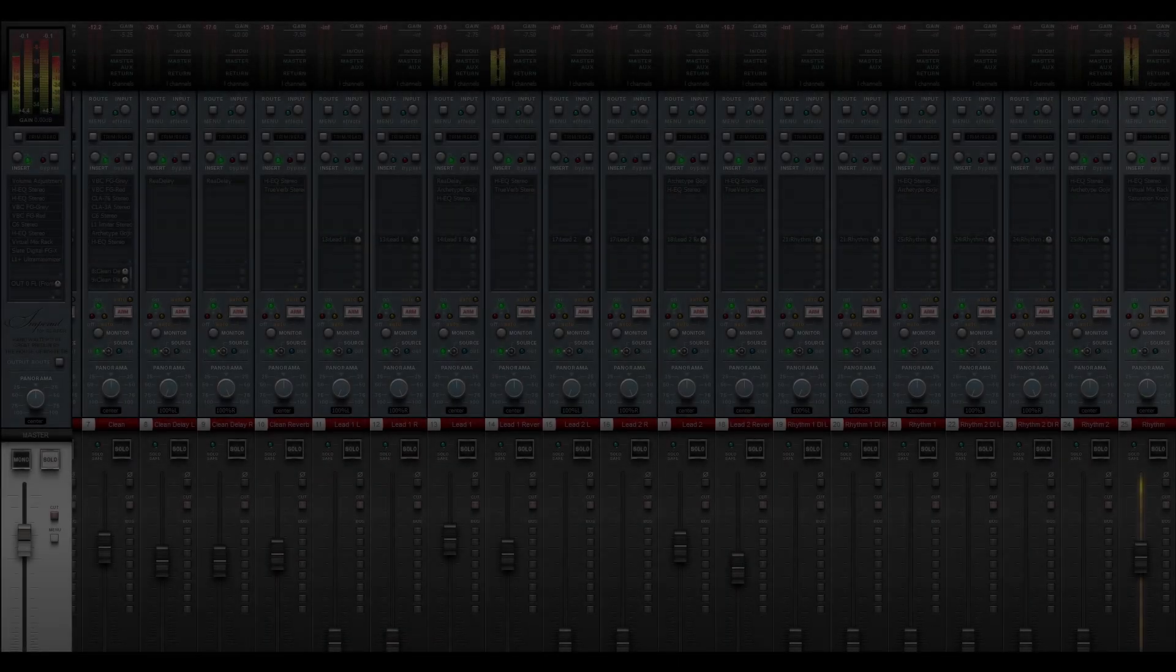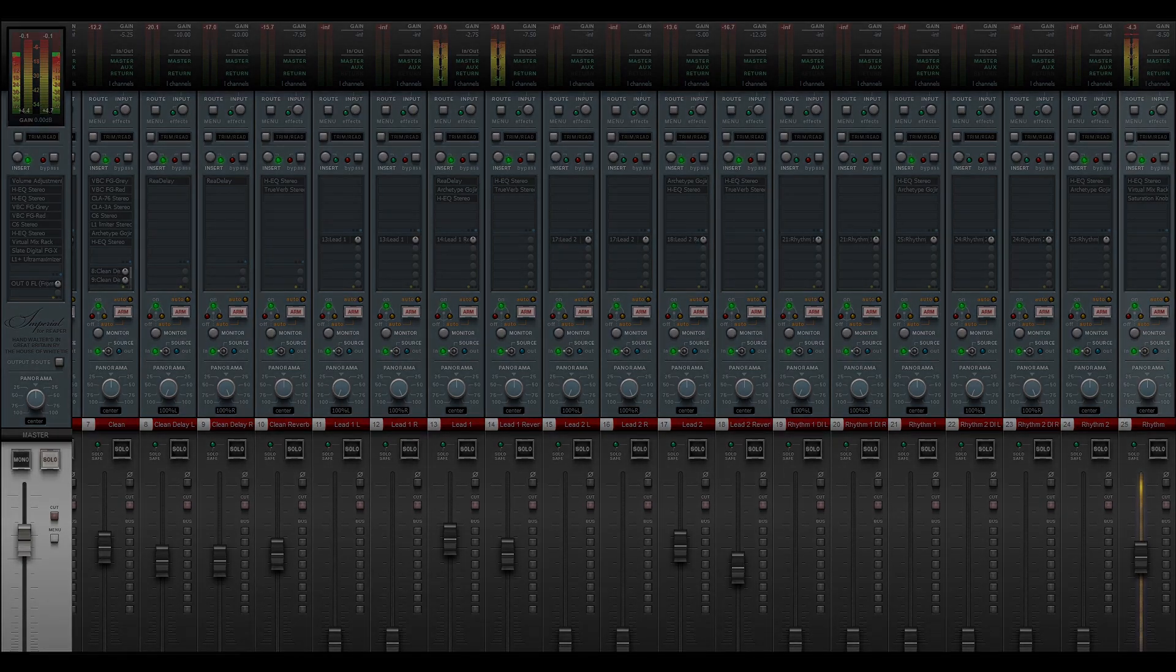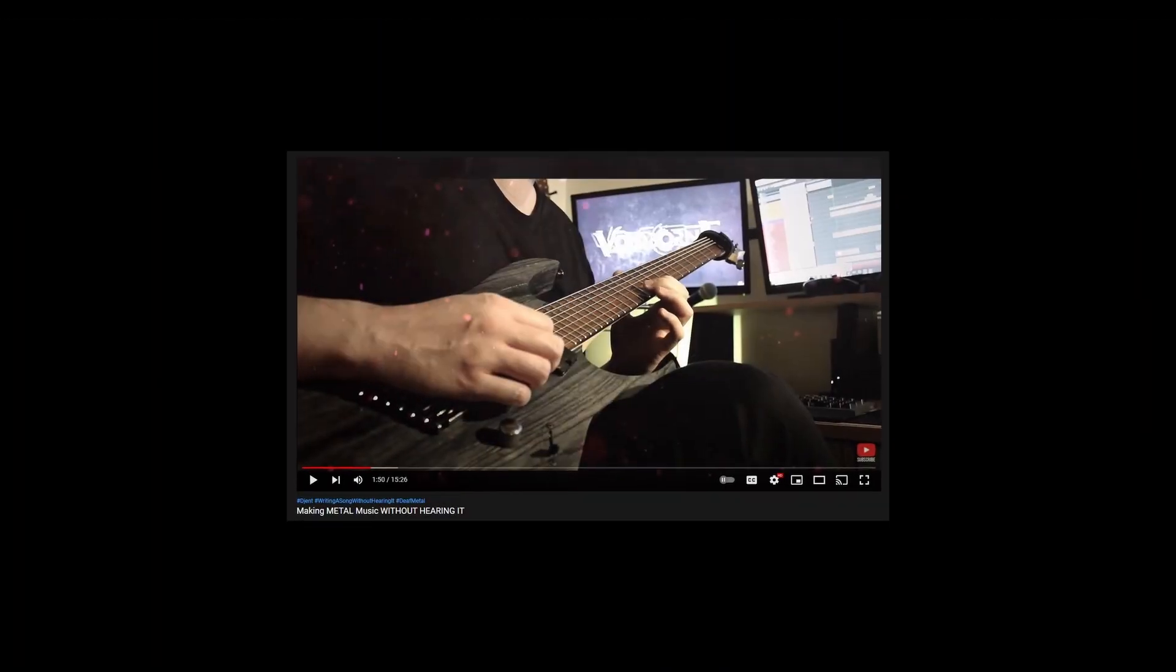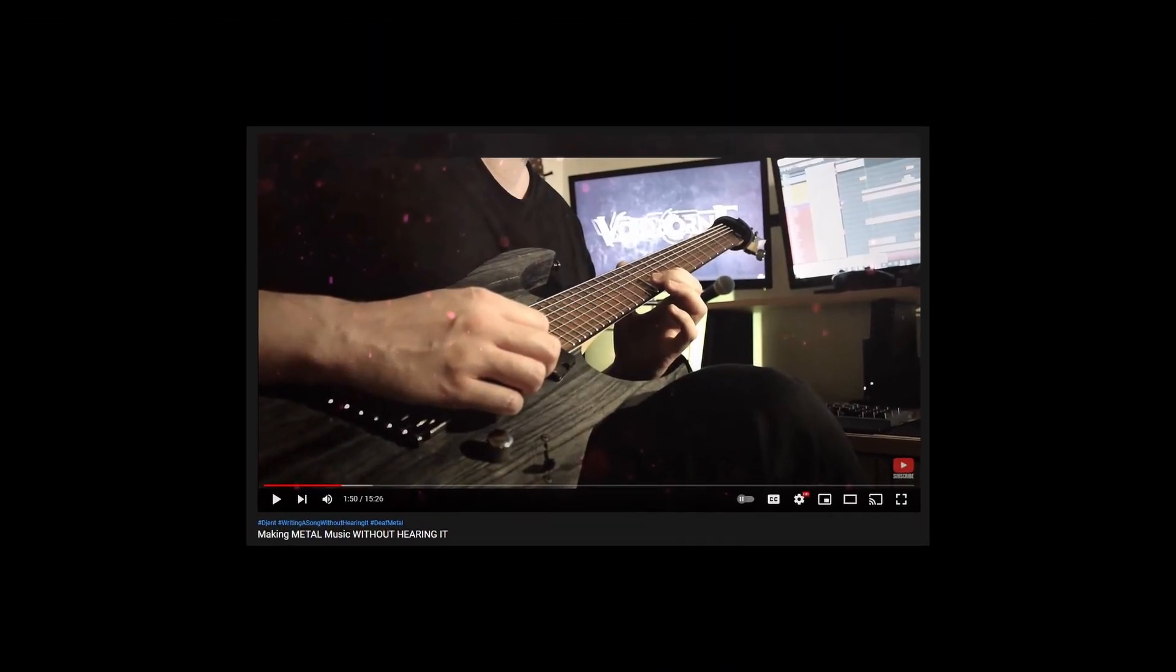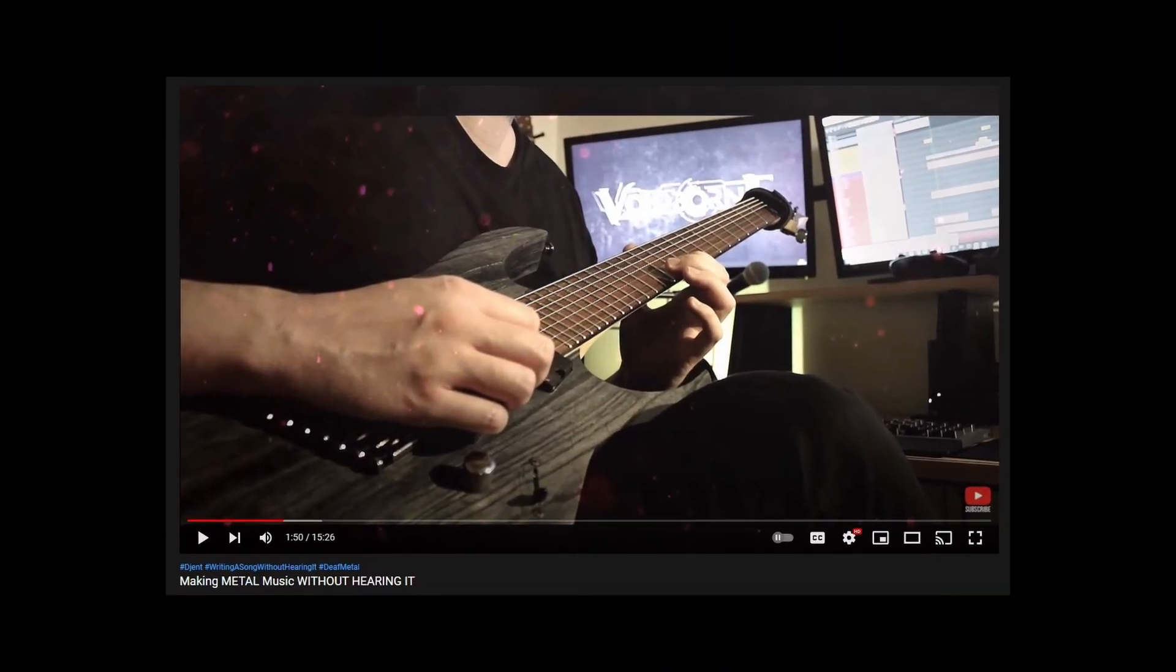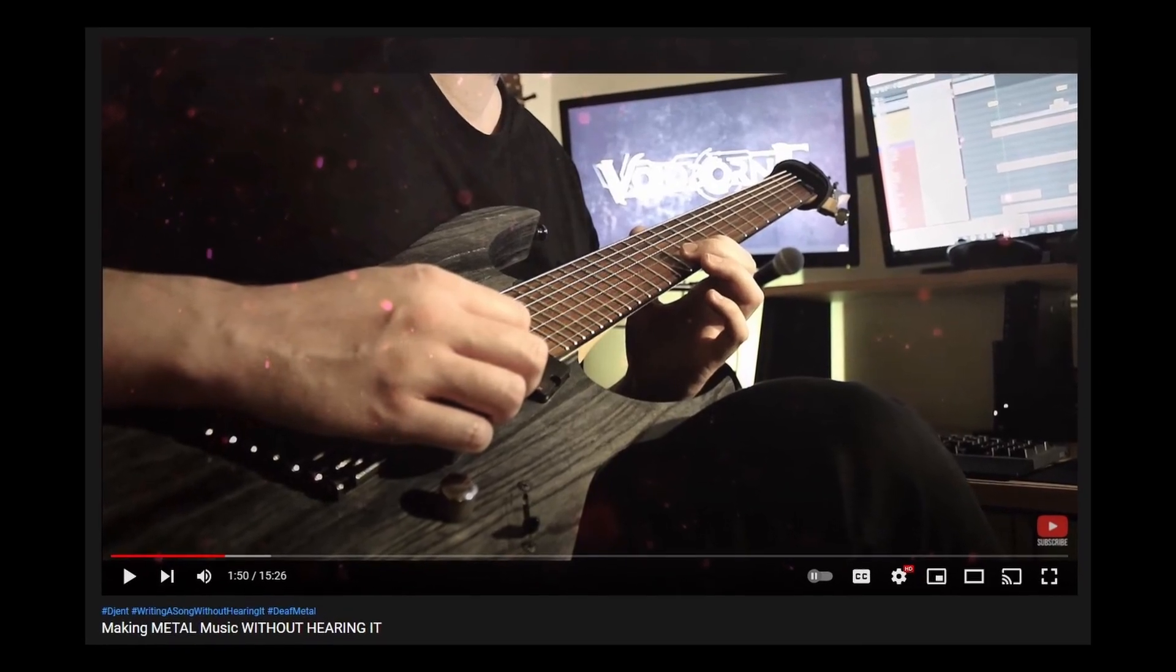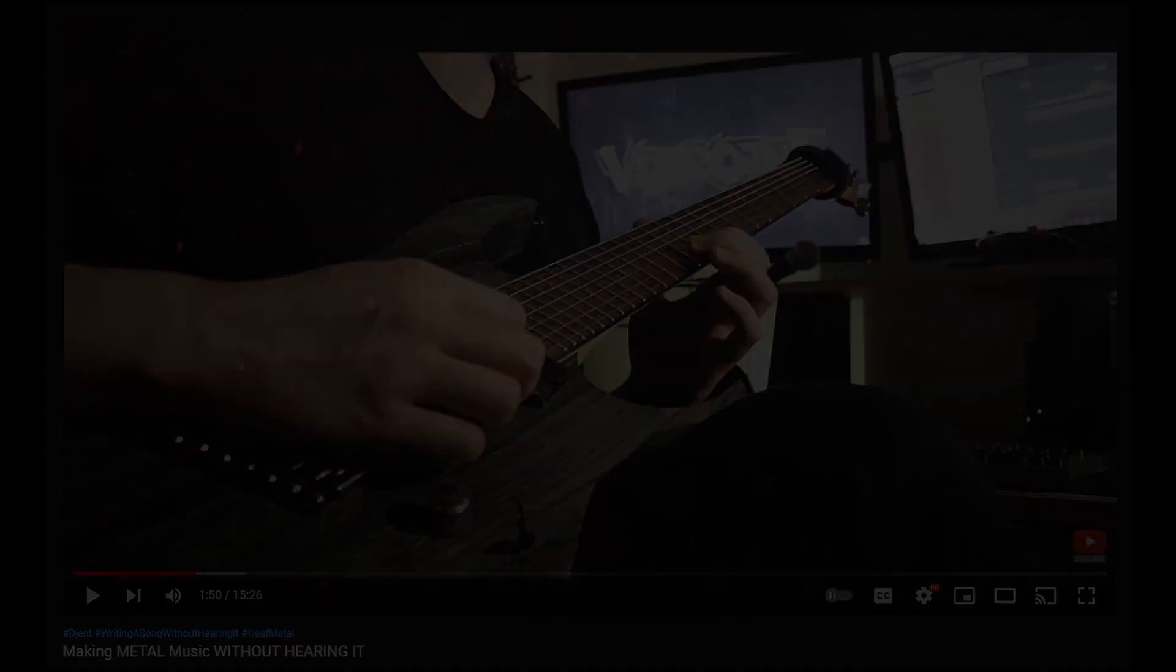Today I'll show you how I mix my guitars to sound like this. I'll be mixing the guitars for the song I wrote for this video. If you haven't seen it yet, you can click in the upper right corner to go to that video.